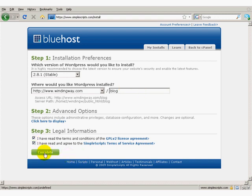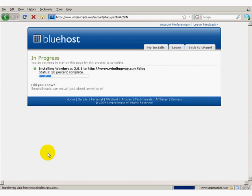Indicate that I've read the terms and conditions, which of course I have, and click Install.